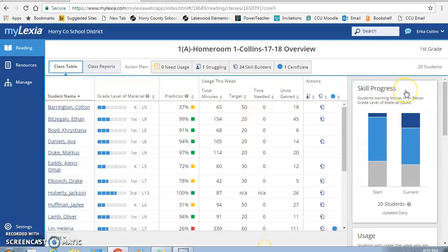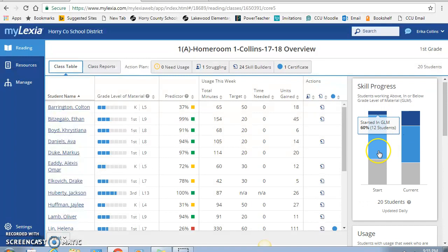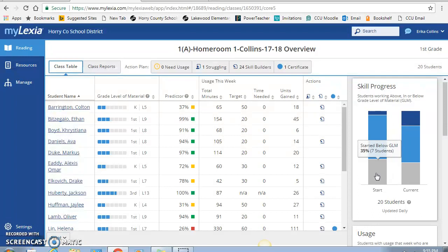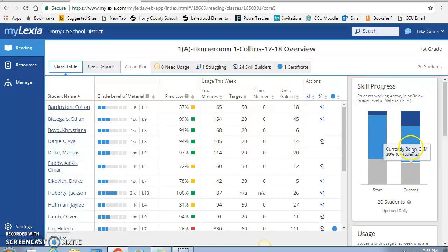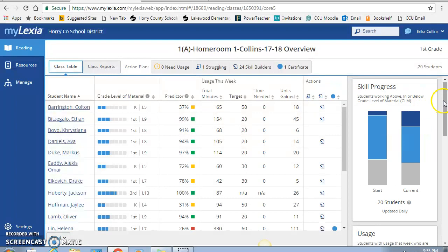Over here on the right you see the skill progress. This is where my class started. So the dark blue is above grade level, the blue they started on grade level, and then below. So I had seven students who started below first grade level, 12 students on grade level, and one above. If you look where we currently are you can see the growth. So we're down to six students below, ten students on, and up to four students above, which is pretty good for only being in school for about three to four months.